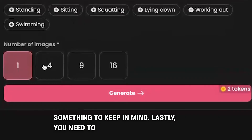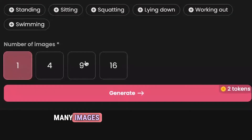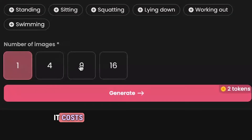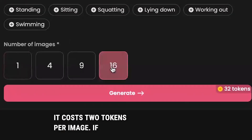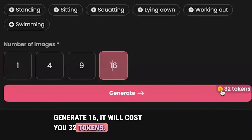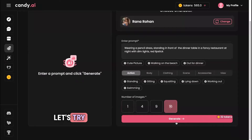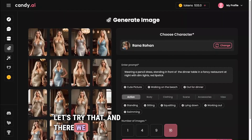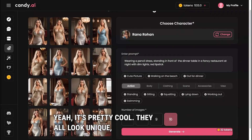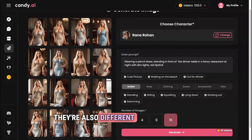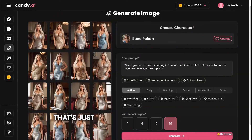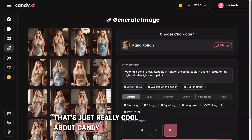Lastly, select how many images you want to generate. It costs two tokens per image, so generating 16 images will cost 32 tokens. They all look unique, which is really cool about Candy AI.